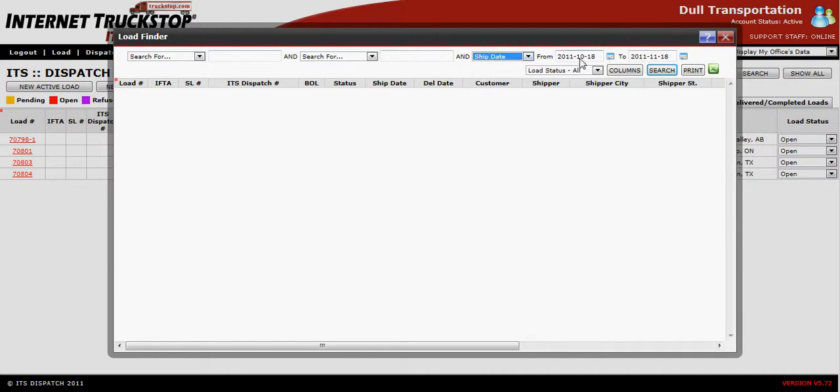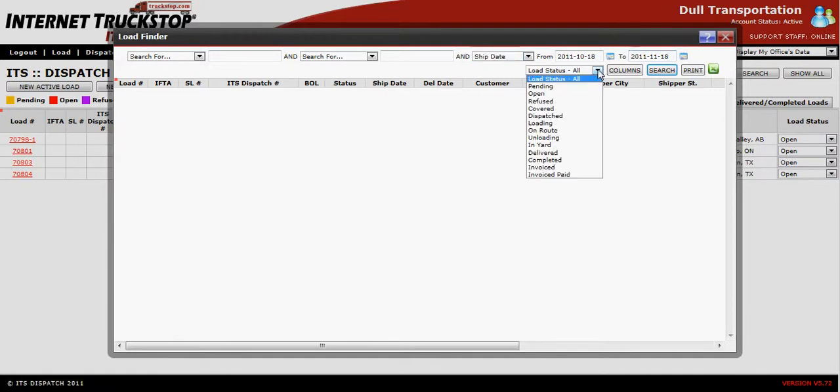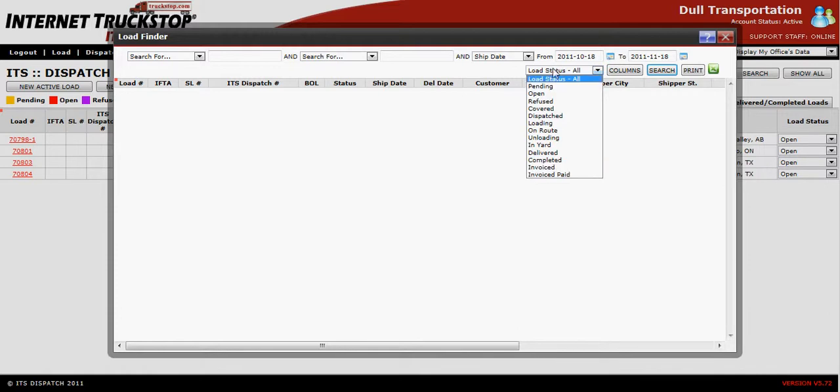You can choose the date range that you want to search for. You can even choose the status that you want to search for. This is the only part of ITS Dispatch where you'll be able to search all different statuses at once. You can choose a particular status or just leave it at search all.